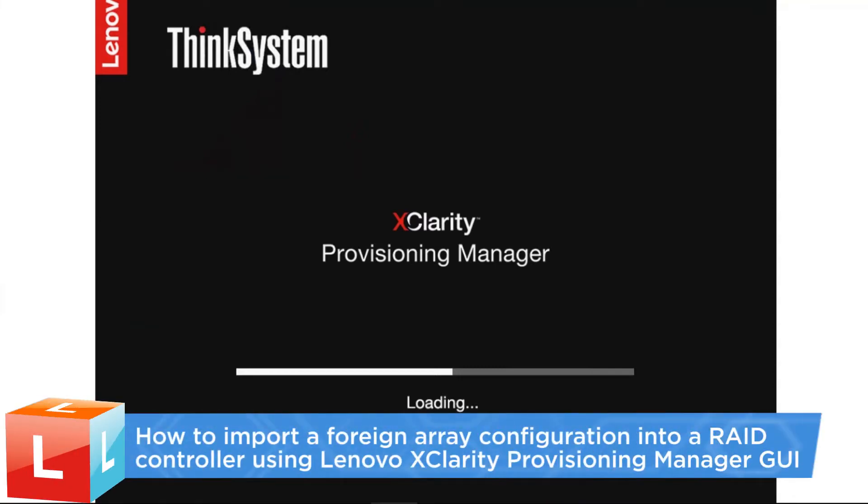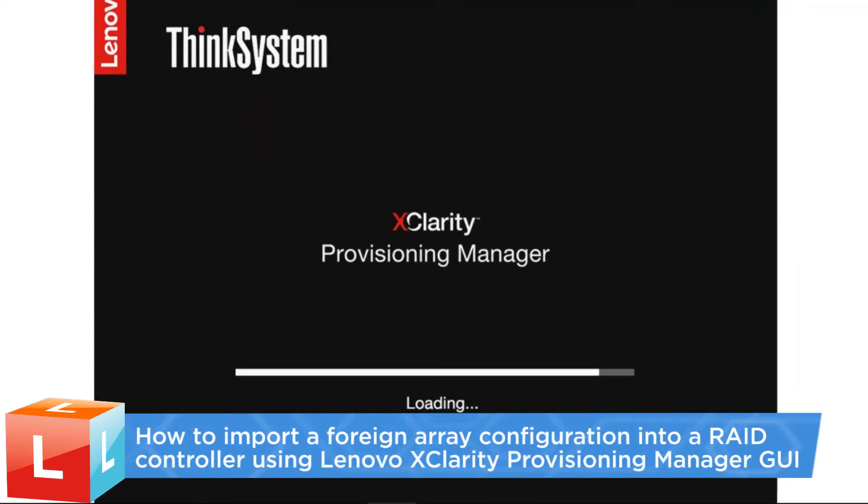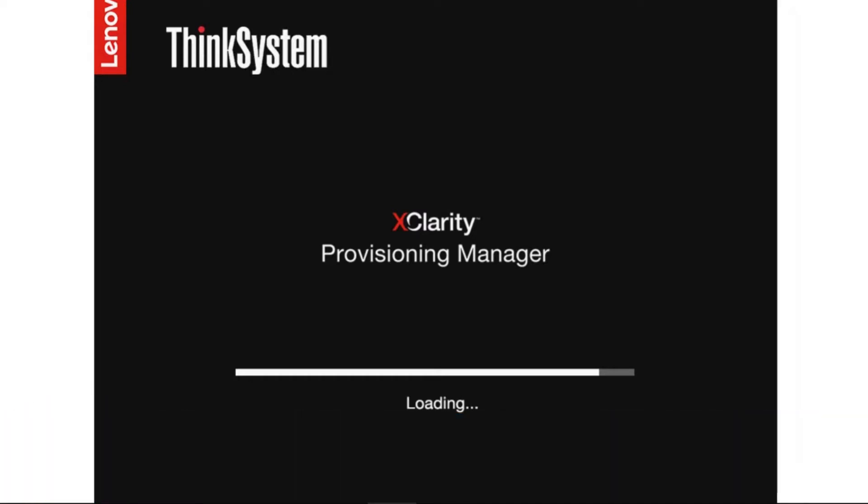This video introduces the procedure you should follow to import a foreign array configuration into a RAID controller using the Lenovo XClarity Provisioning Manager GUI.